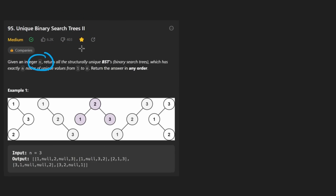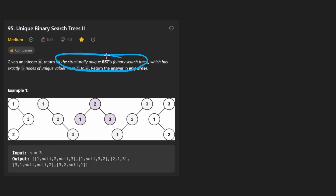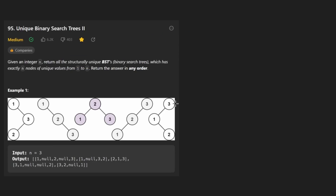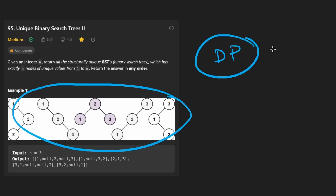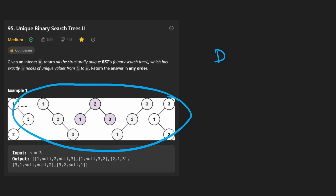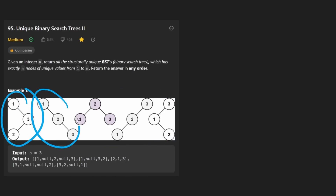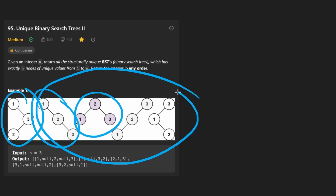We're given an integer n, and we want to return all of these structurally unique binary search trees, similar to the first problem — except in the first problem we were just counting the unique trees. In this case, we actually have to build them. Your first observation should be that the first problem used dynamic programming for an n-squared solution, but now if we have to build each tree, it doesn't really matter how efficient we make our code. Our solution can't possibly be more efficient than the number of binary search trees we actually have.